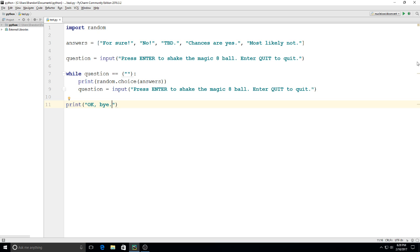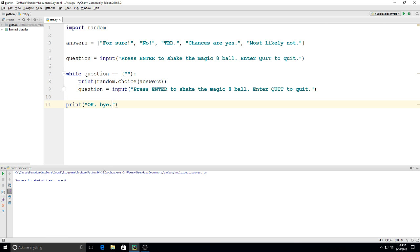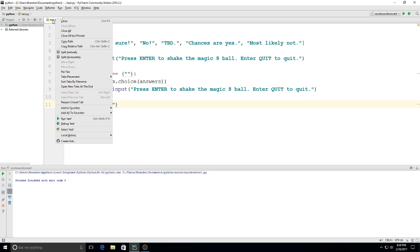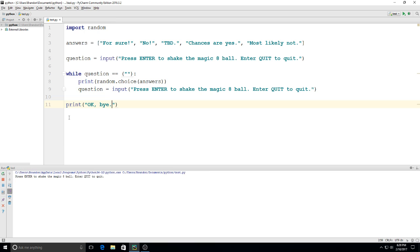So here we have our lines of code. Looks like it's all ready to go. So I'm going to click play. Oops, I ran the wrong one. I got to run the right one here. All right, so we're on the program. It says press enter to shake the Magic 8 Ball, enter to quit. So if I hit enter — and it says for sure.